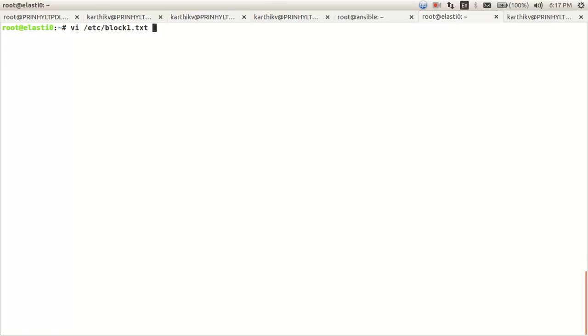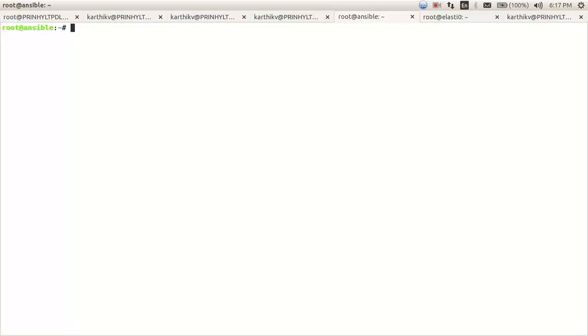And this is my Ansible machine where I have installed Ansible. Let us look at the playbook.